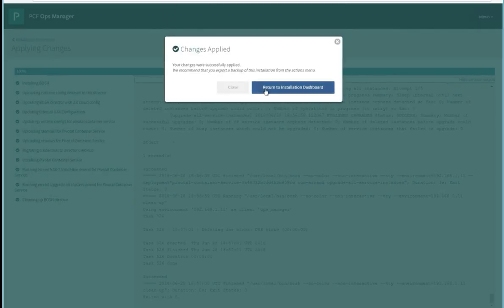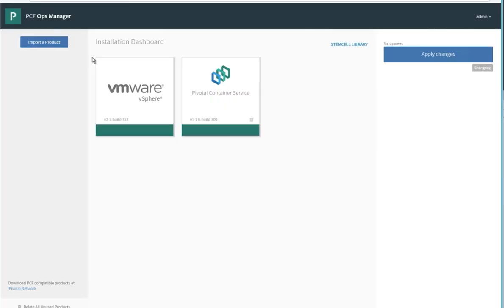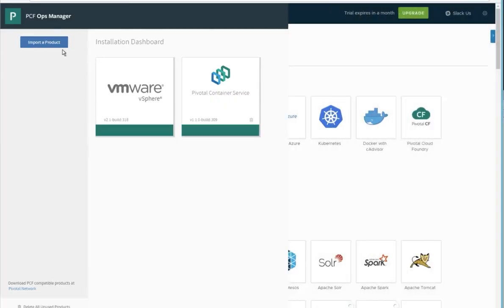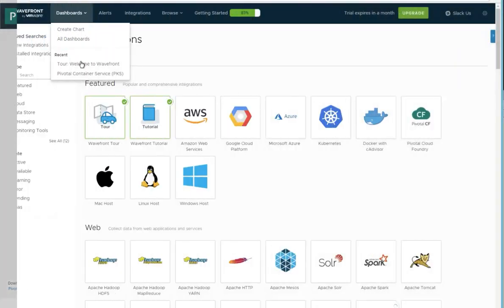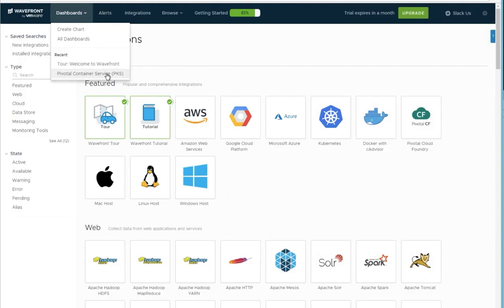Once complete, return to the installation dashboard. And then we can go back into Wavefront and look at the PKS dashboard.